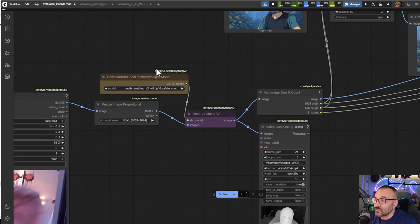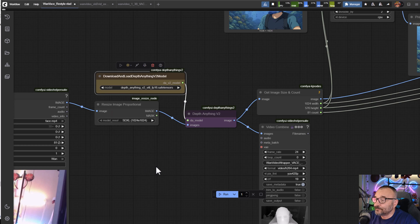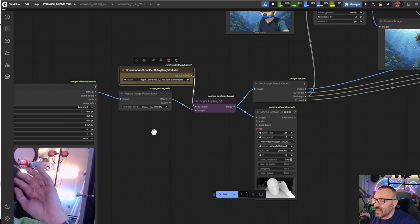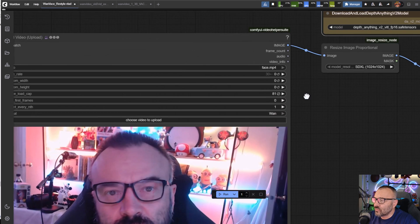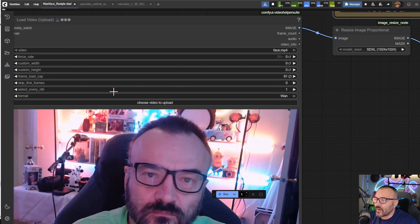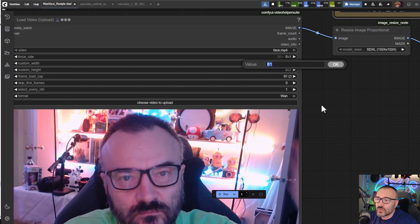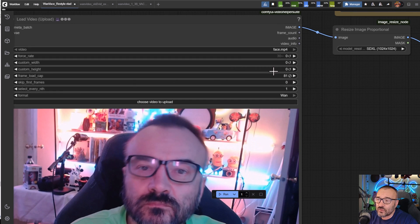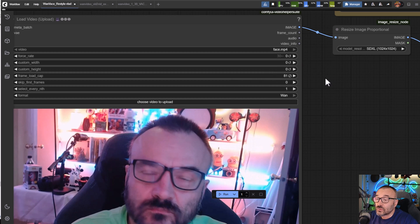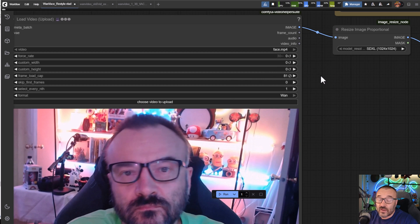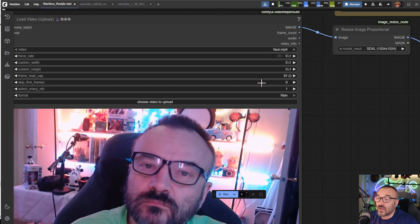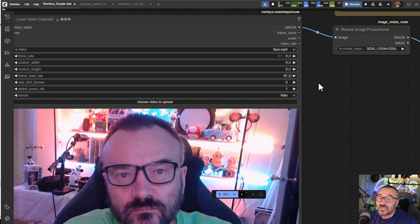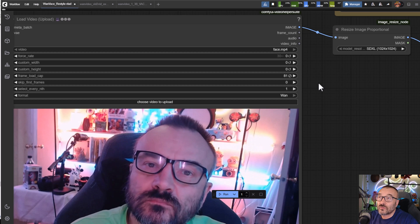We're loading video here. You can see we have 82 frames. You can specify how much you want - this video is actually longer, so 81 frames will take the first frames and cut there.